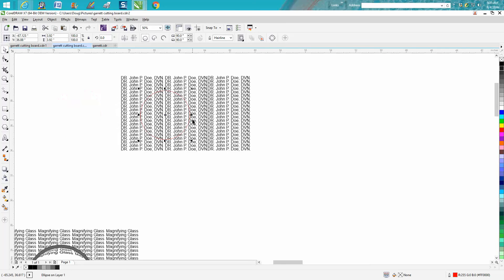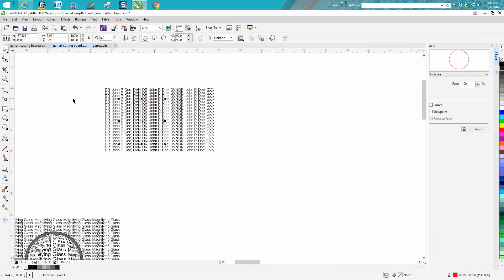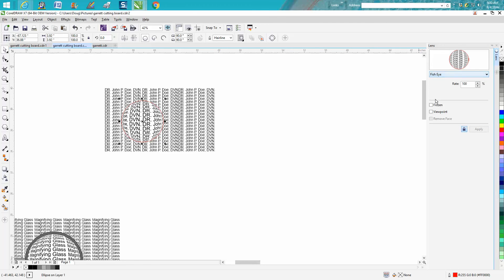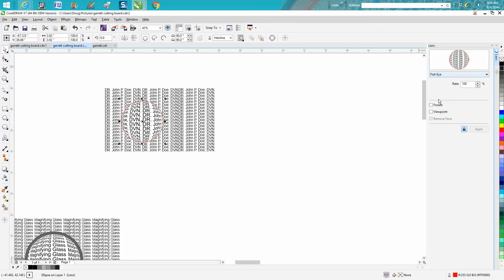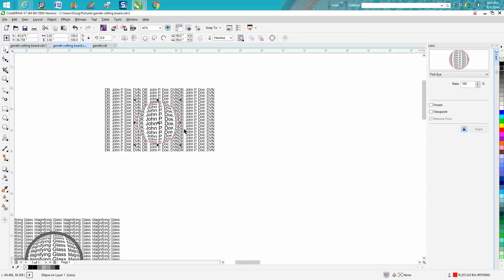Then go up to Effects and go down to Lens. Your lens docker will come up and then just hit Fisheye. You actually have to, even though fisheye was selected, you have to reselect it again and then you're done. Wherever you move that circle...